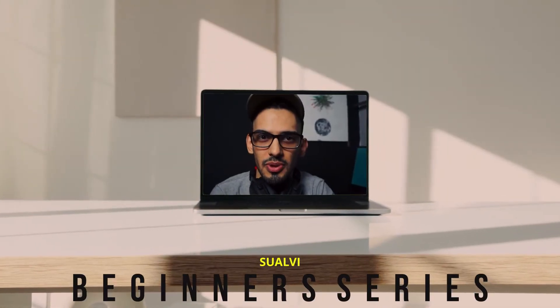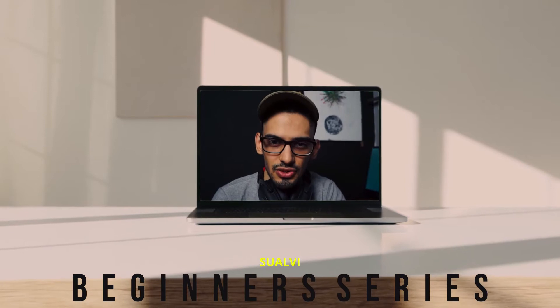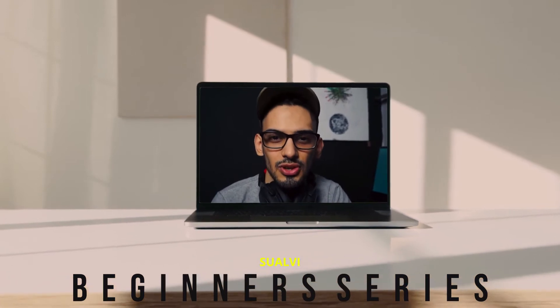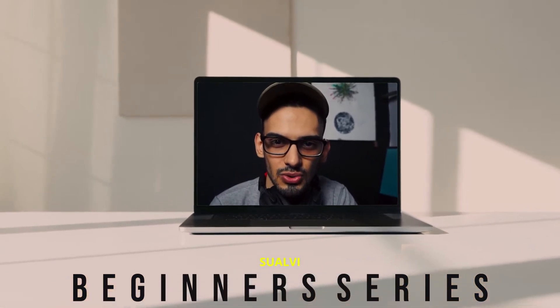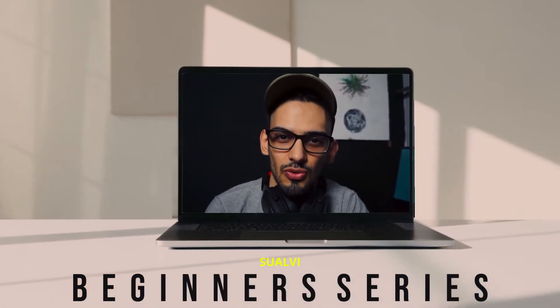This video is part of the beginner series here in Sohavi, a series of videos to help new DaVinci Resolve users learn and get used to the software in less time.